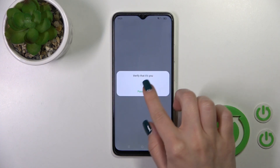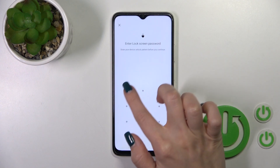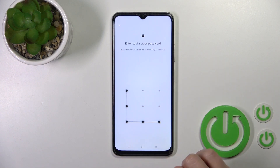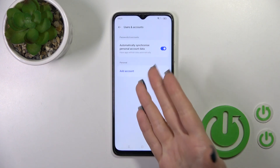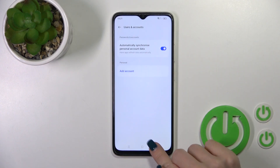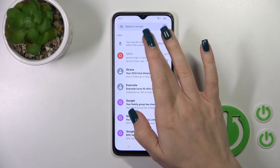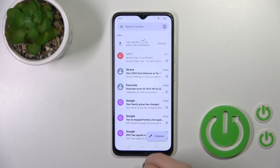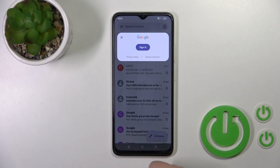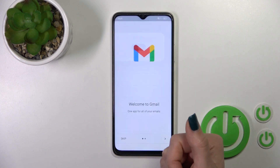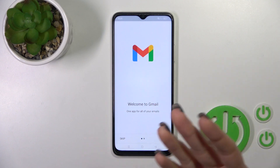Tap OK, and use one of your protection methods if you use them. Now in Google account settings we have successfully logged out from the Google account. Let's go back to the Gmail app and we can see that we also successfully logged out from the Gmail application.